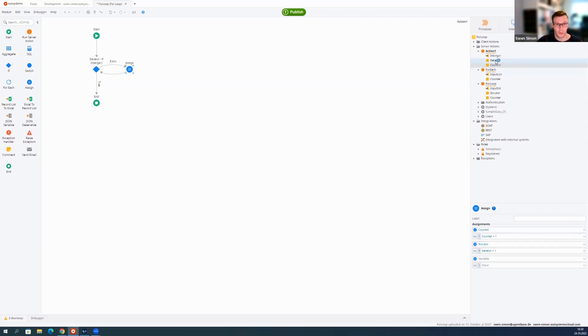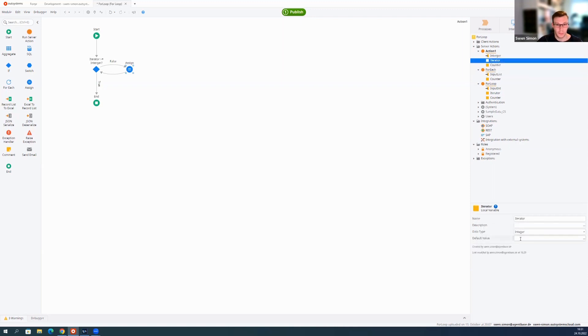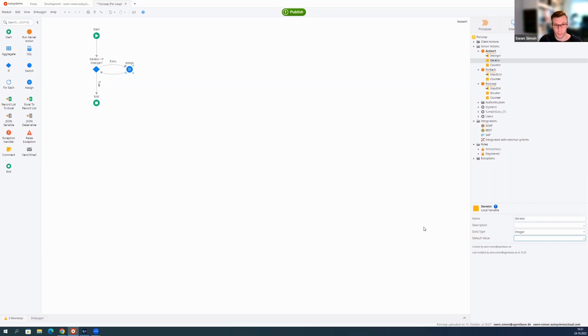One more thing we need to do is set a default value. For default would be zero if you want to start with zero, that's fine. Maybe you want to start with one, then you would have to specify this.